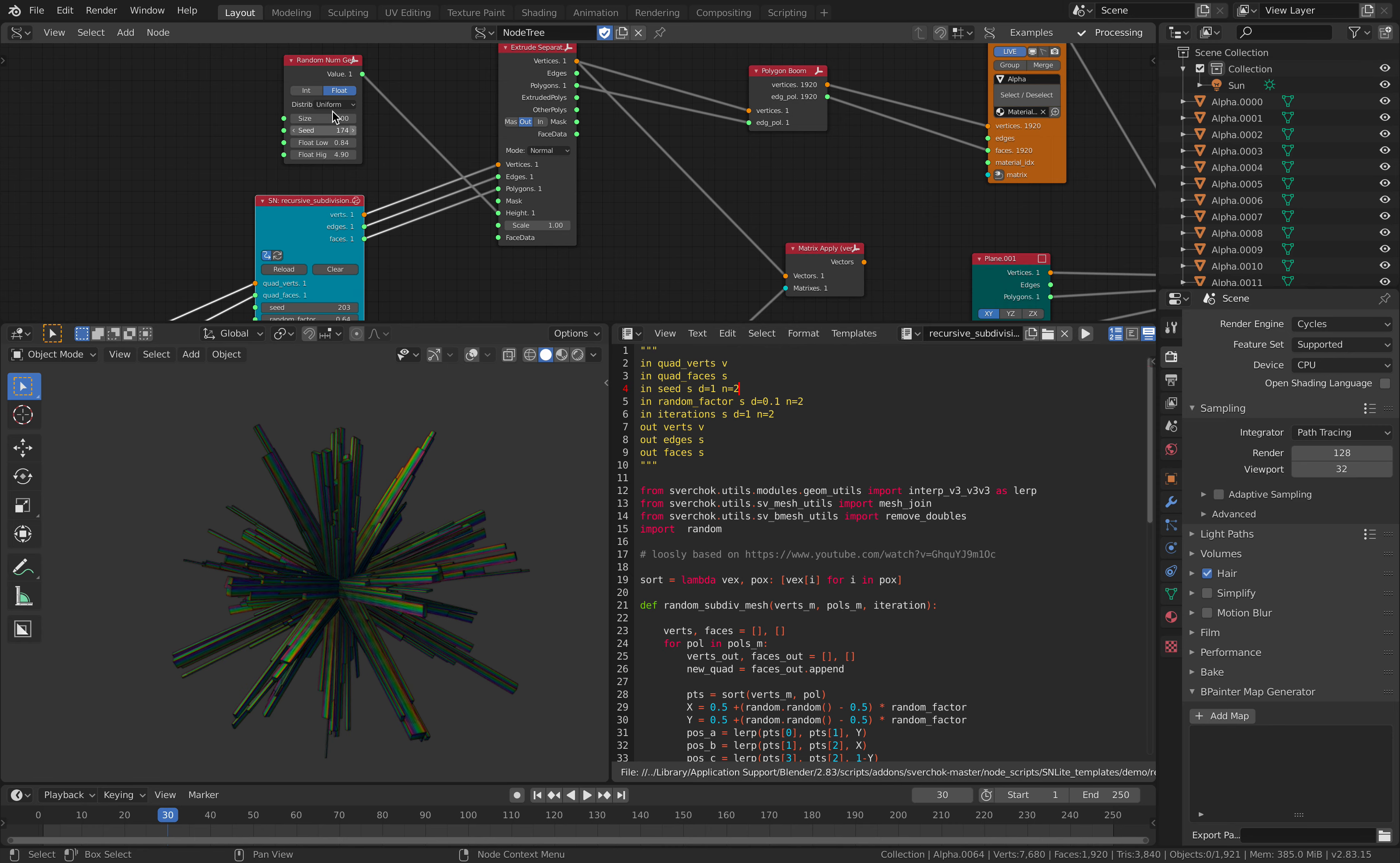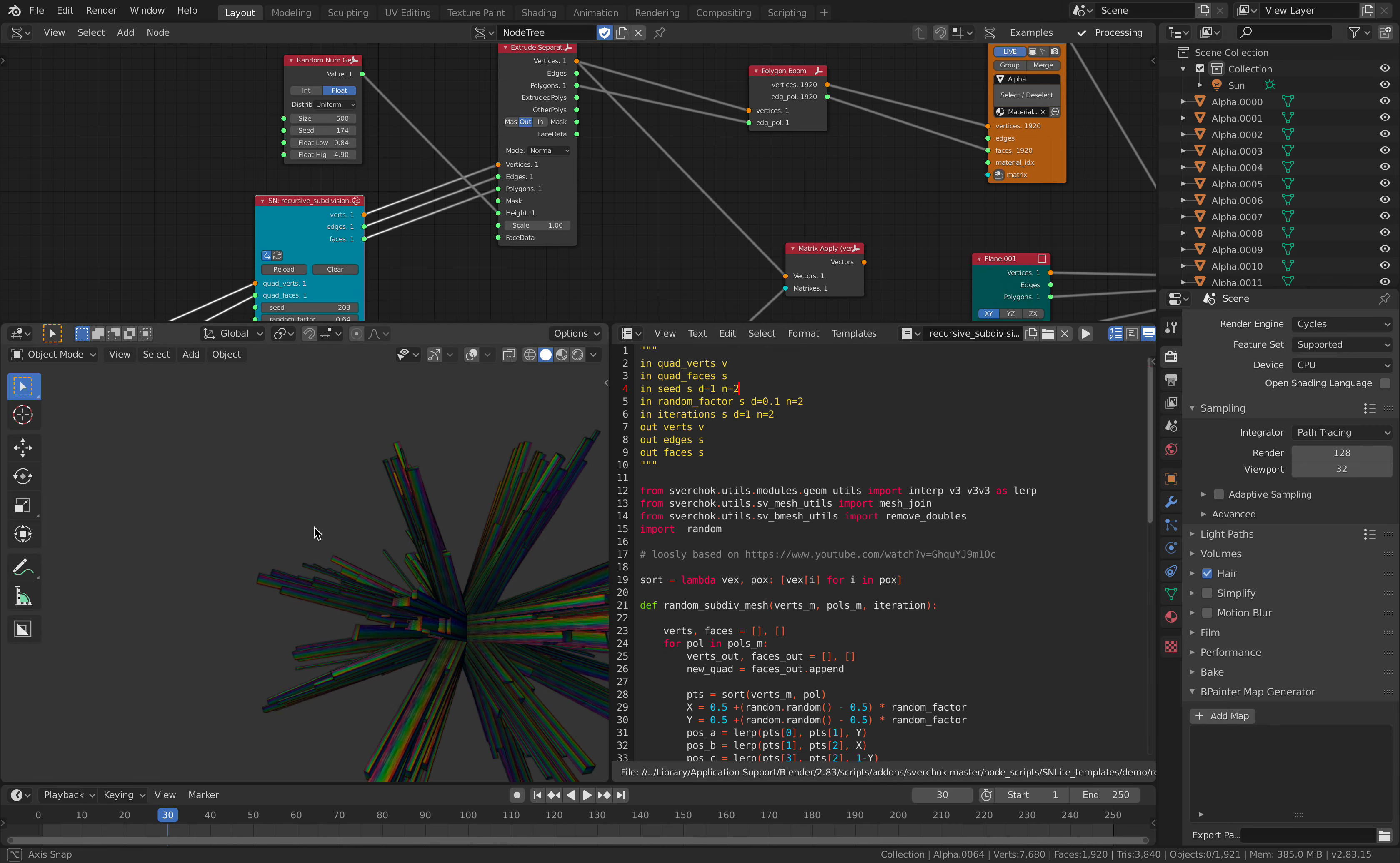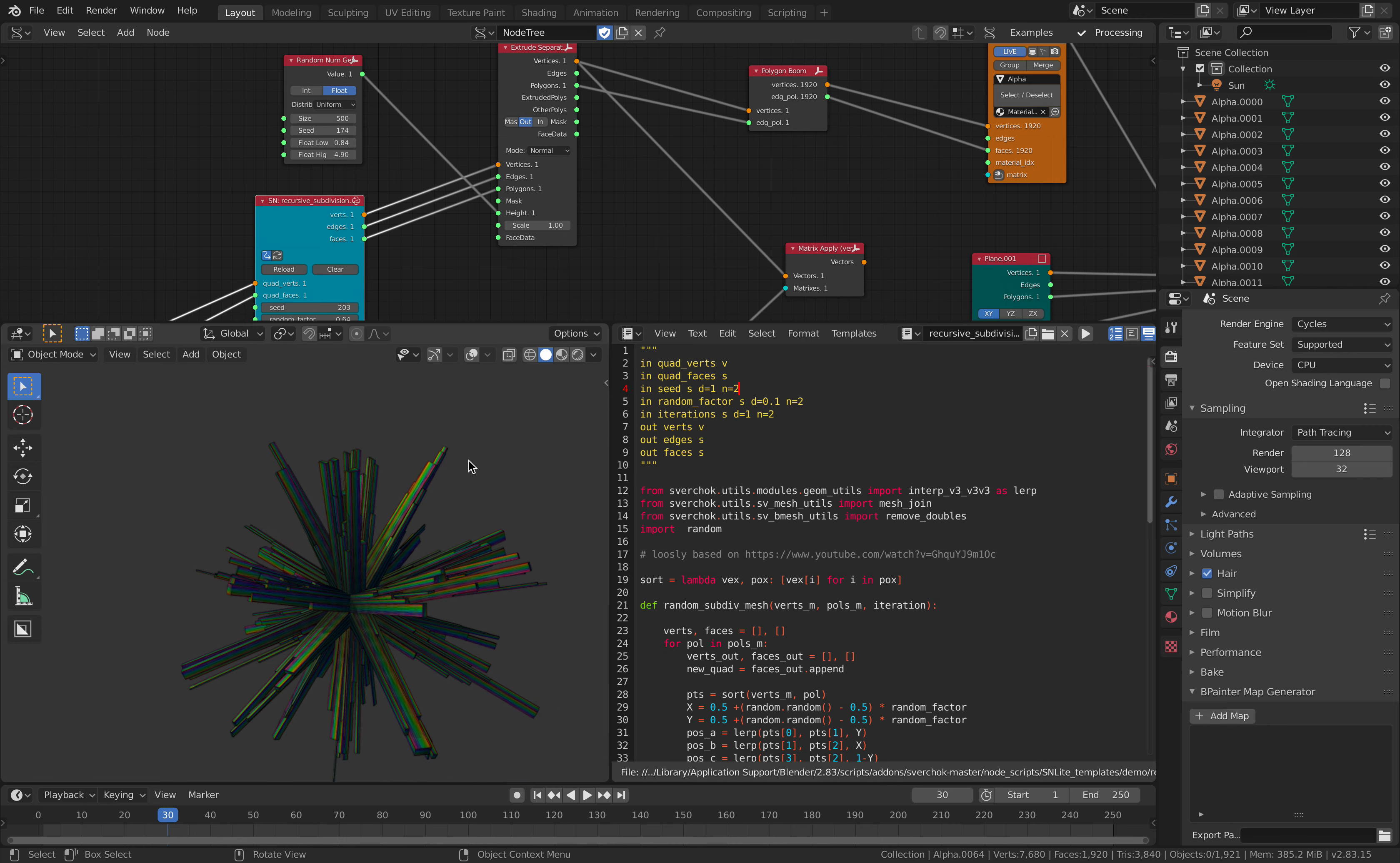And you can animate as well. So it's procedural animations. So there you go, that's Blender and Sverchok add-on once again. Thanks again for tuning in, and I'll see you next time. Thank you. Bye.